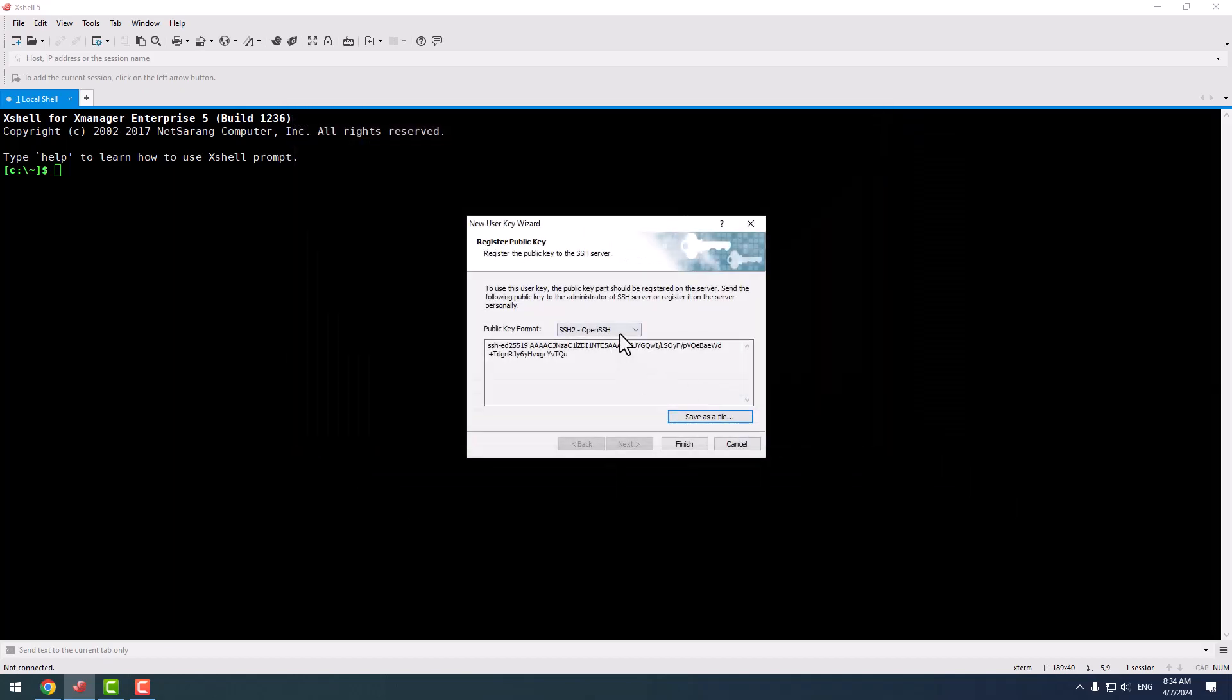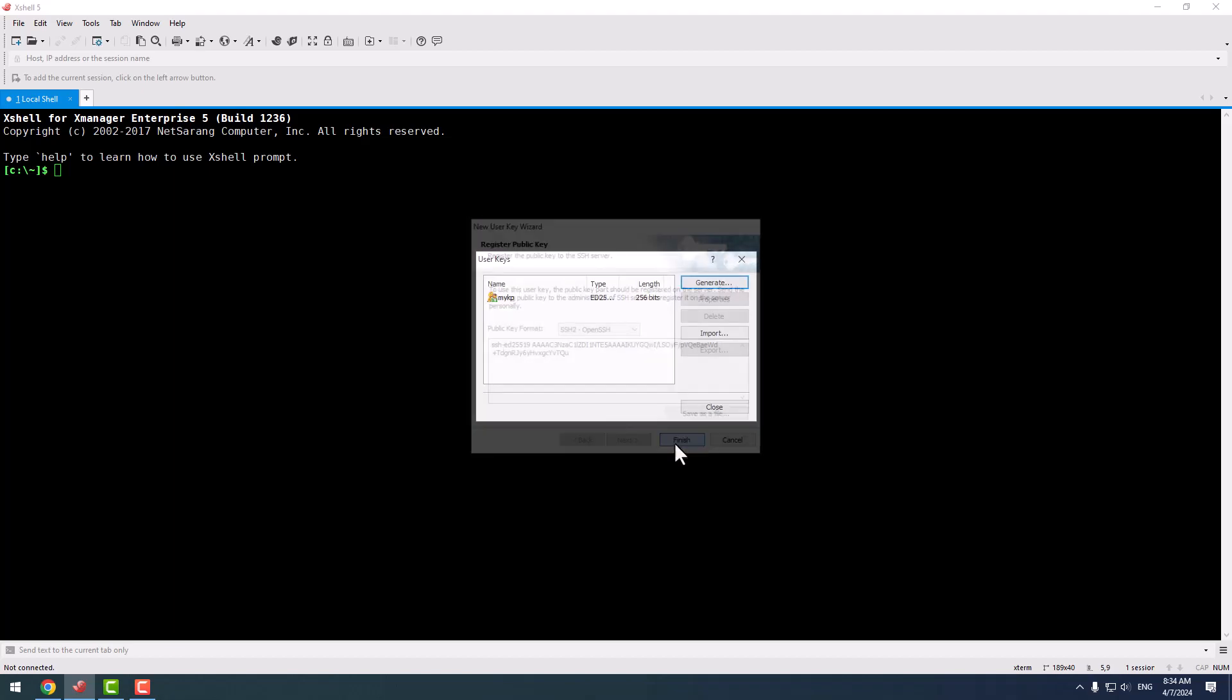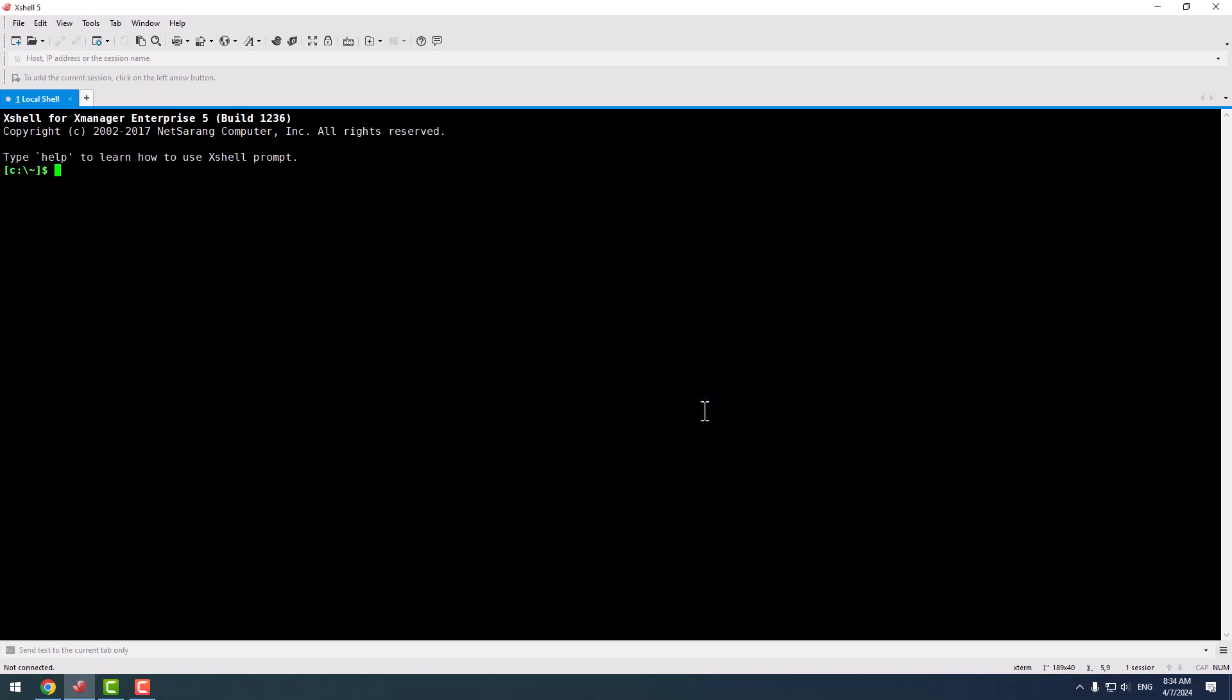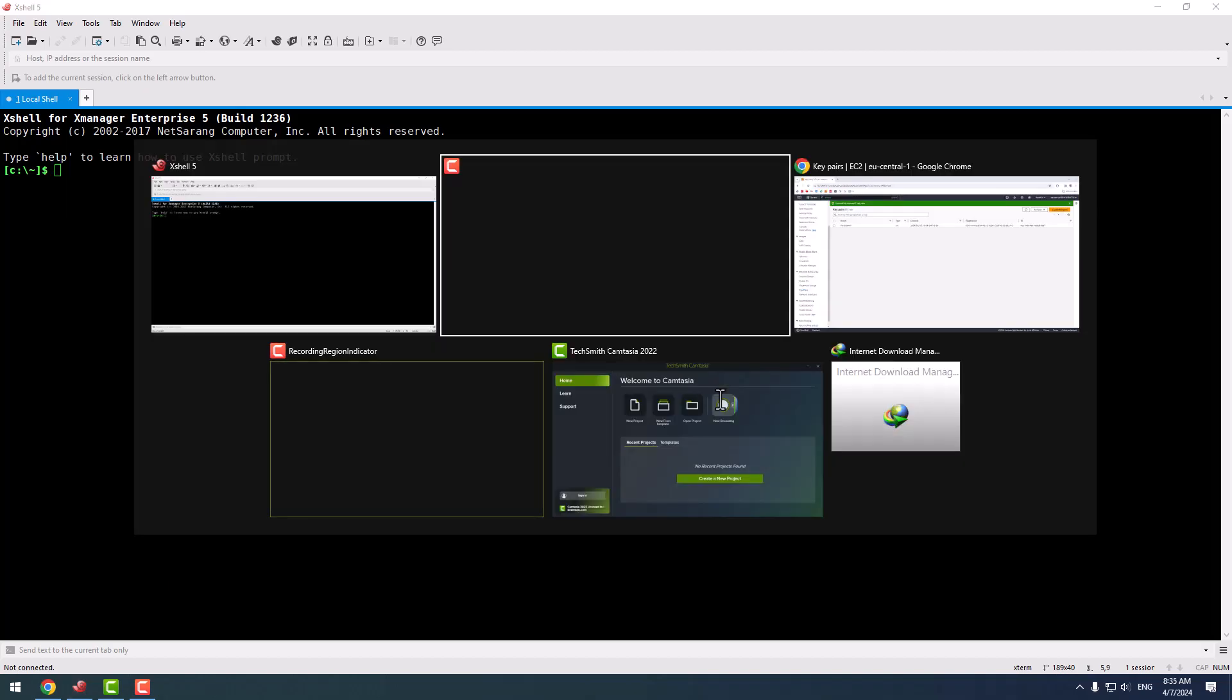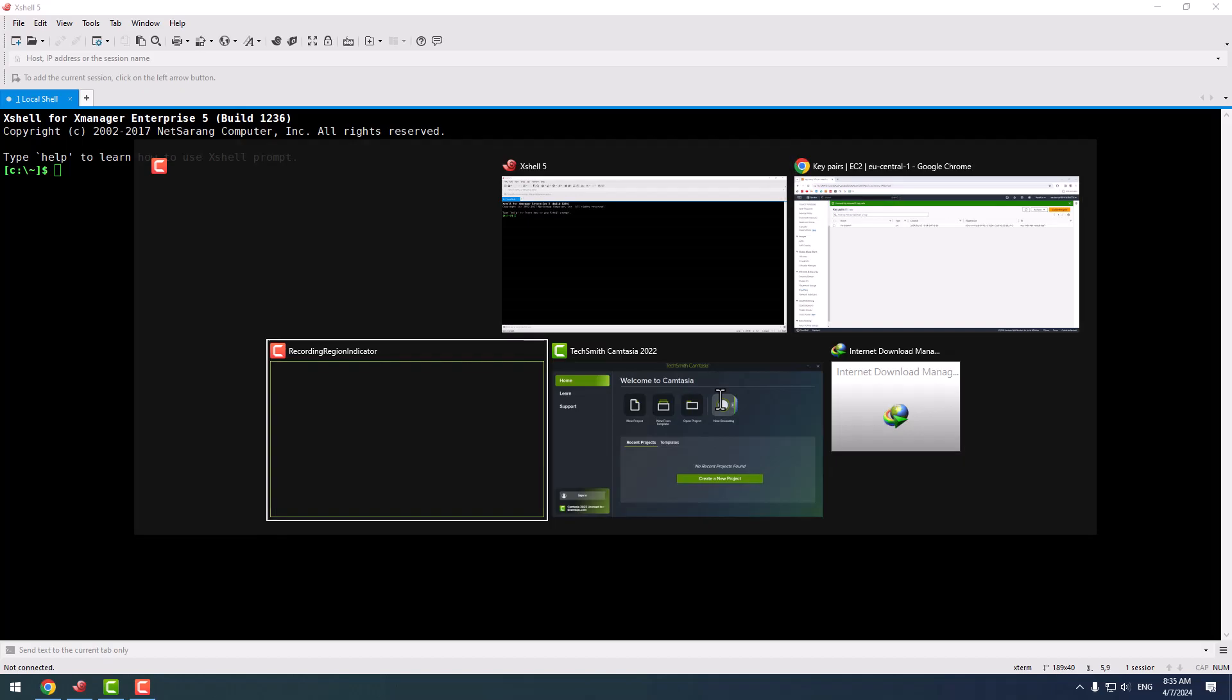You can also select this, but I am going to use SSH to OpenSSH format. I click finish and close. So we go to our AWS console.